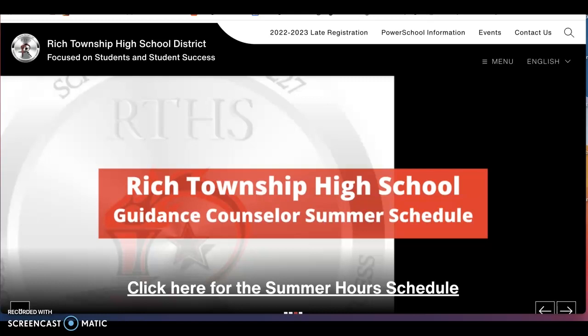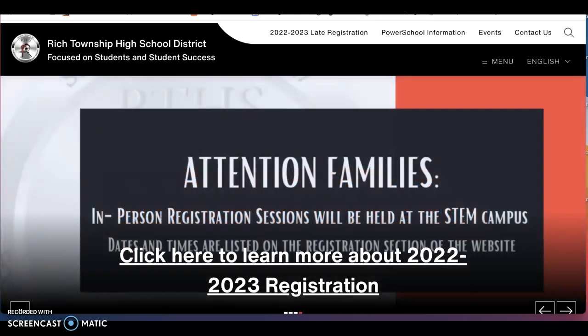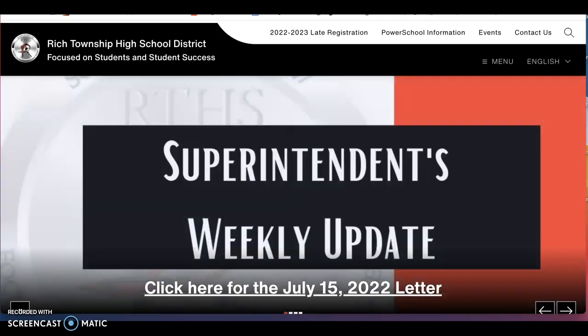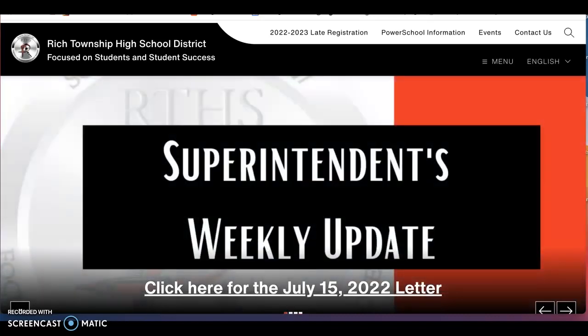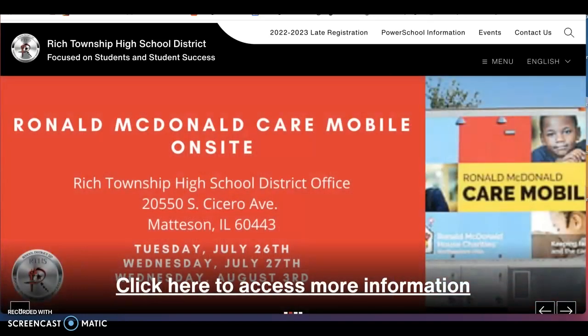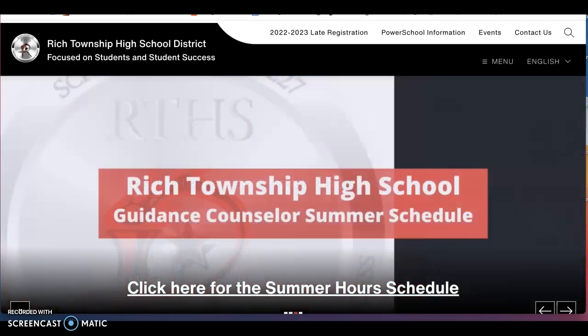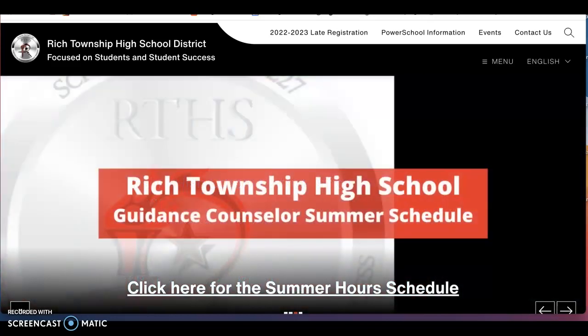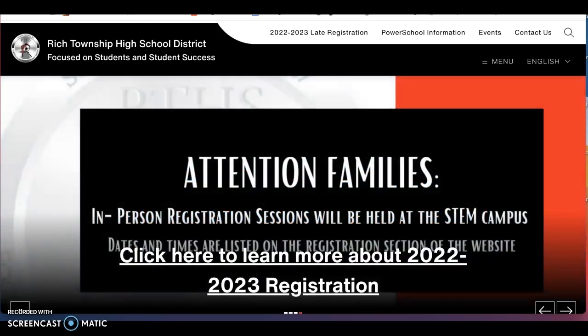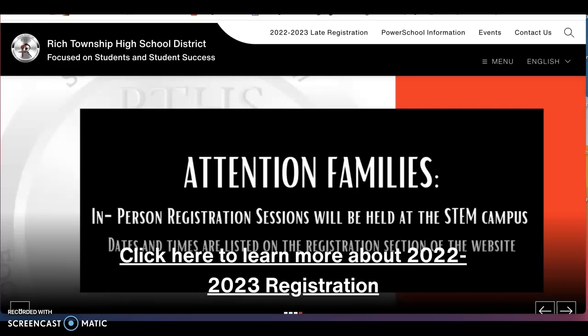To start the process, you will need your parent PowerSchool username and password. If you have never created an account, you should have the letter that was sent to you in May of 2022 that includes your student access code. You will need that information to create an account. If you do not have this information anymore, please reach out to technology at rich227.org to obtain this information.